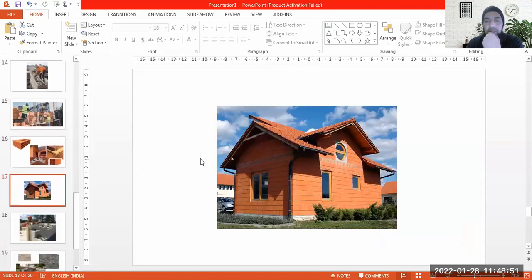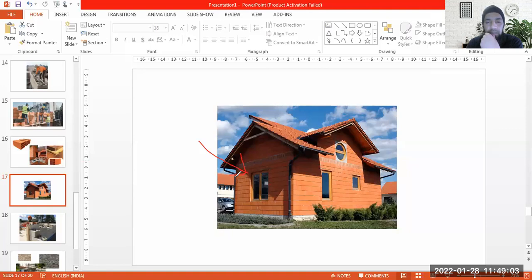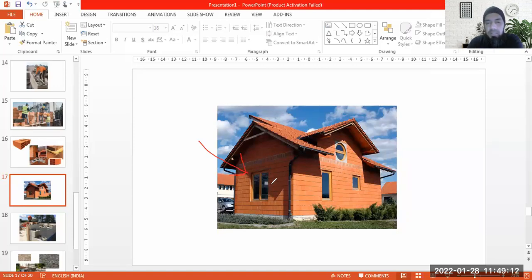Houses constructed of permatherm clay blocks are found mostly in the southern portions of India, like in Kerala and other places. They have a very pleasing look, a reddish color. They are very easy to construct, require less workmanship, and can be built in a very quick time.